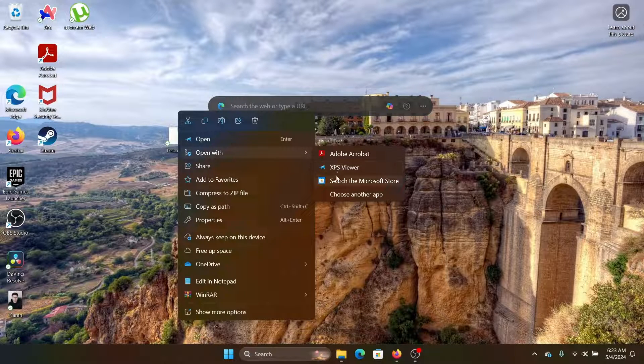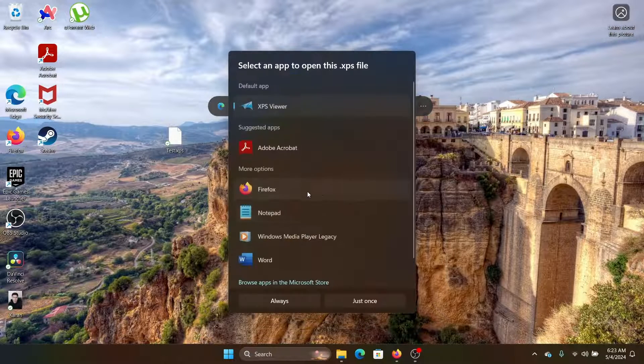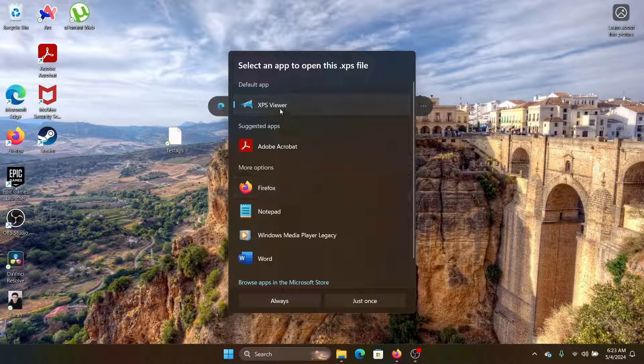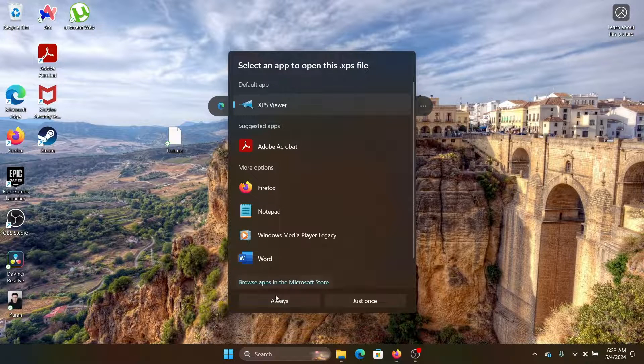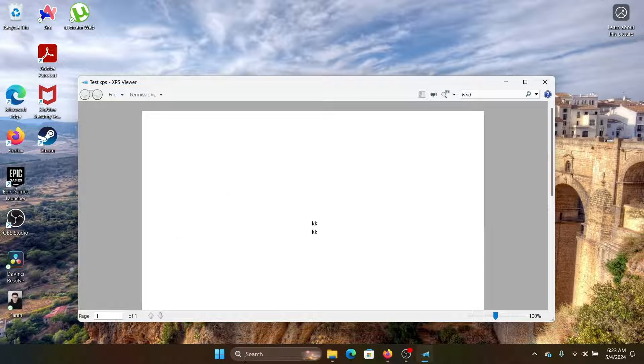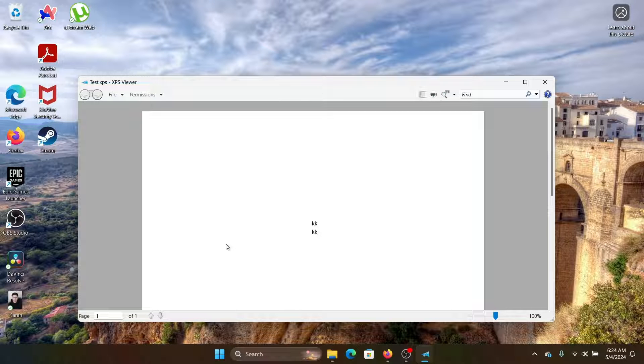Once this is done, right-click on this and select Open With, choose another app, select XPS, and then click on Always. And this is how it will be added.